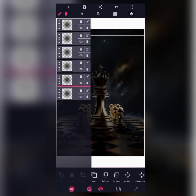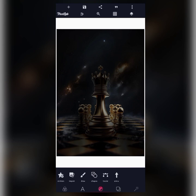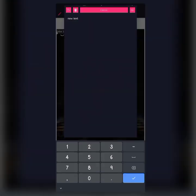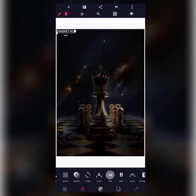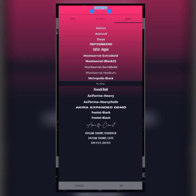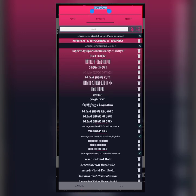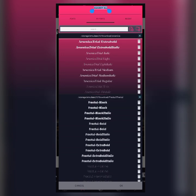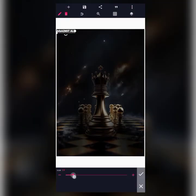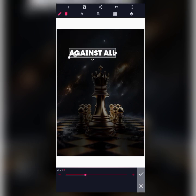The next step is writing the ebook title. I'll move to text to create the text. The title is 'Against All Odds,' so I'll type 'Against All.' I'll then move to font to change it — the font being used is Fractal Black. I'll increase the size a little and place it at the center.